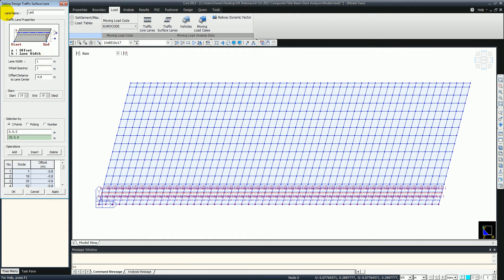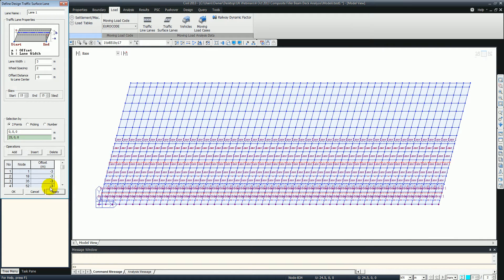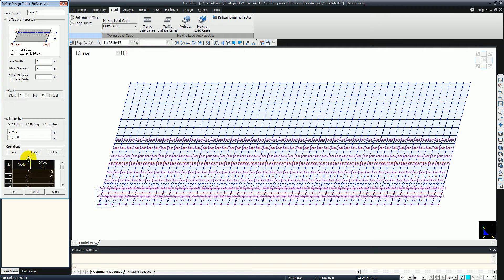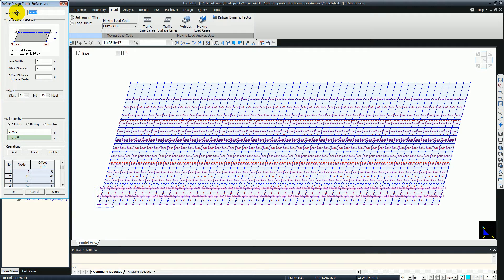Lane 1 is 3 meters wide with 2 meters for the vehicle and 2.3 meters offset. Keep the angle the same and select the start and end of the bridge - click apply. That's our lane 1. Now doing our second lane - it's the same thing, just next to it at 6 meters. Select the first point and the last point, apply, and then we've just got to do the footpath on the opposite side - footpath 2.